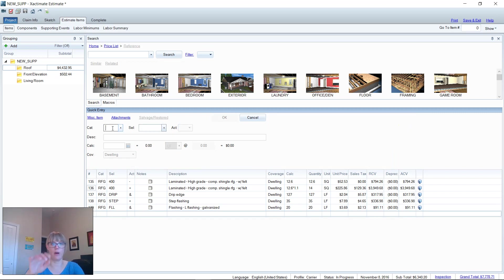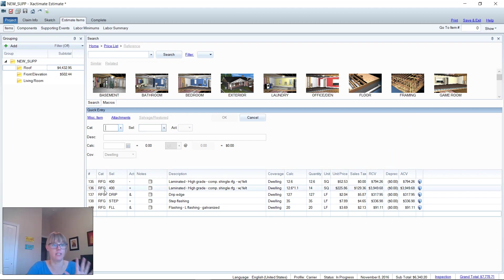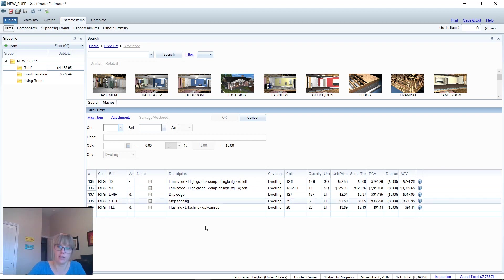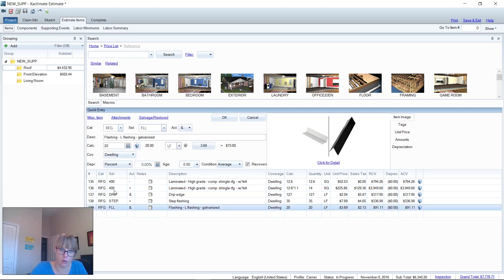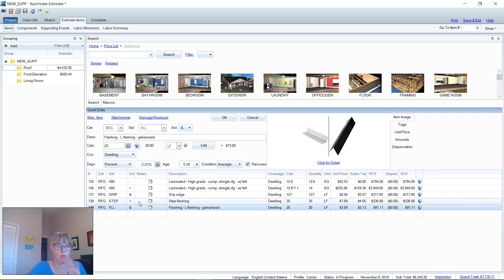You get the idea. By using category and selector codes all day long, we can just hand enter these line items and never click, right? Because I see people add a line item, click back in here, try to go to the calculator field or go to your quantity.